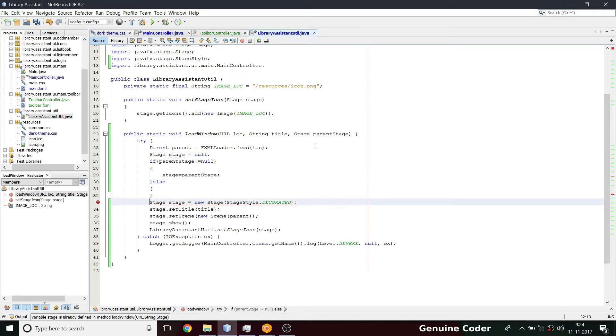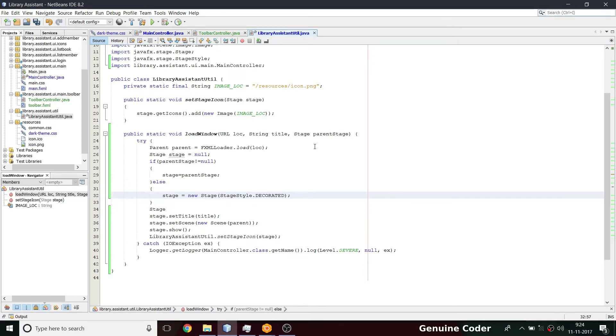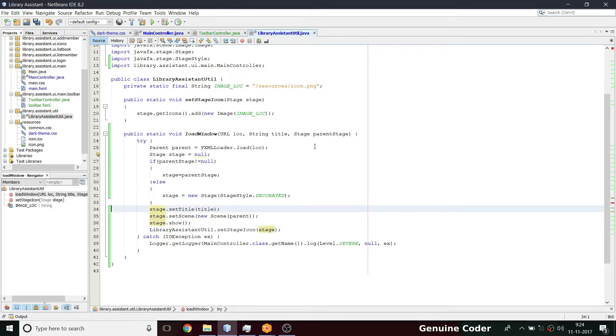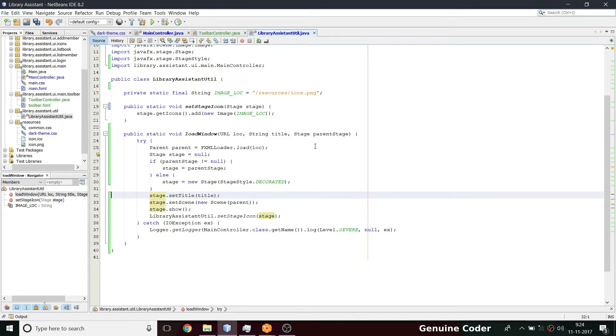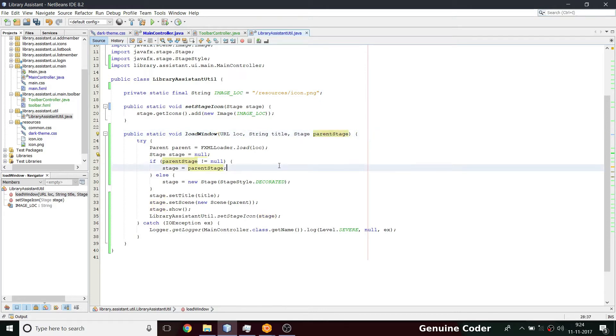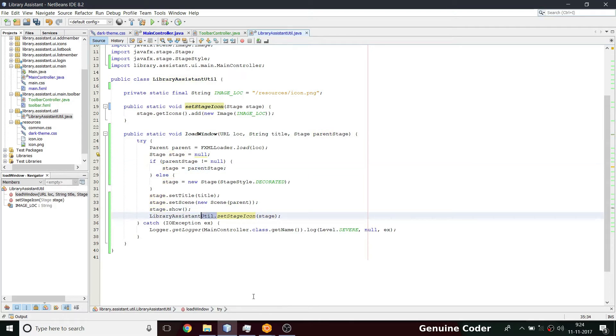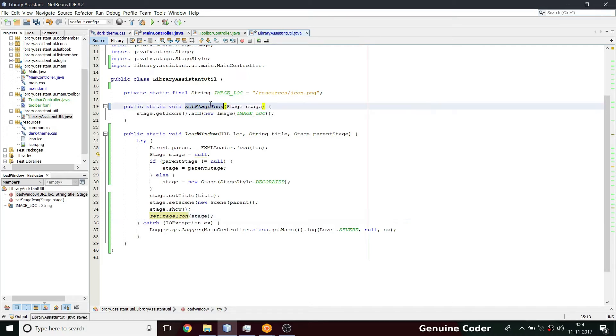So in this example, in this tutorial I'll be using only null parent stage because I want to create separate stage for this one. But in case in future if we need a FXML to be loaded, I mean a scene to be loaded in an existing stage, we can pass it there. This is for future purposes only. So we got a stage, then from this stage we do the rest of the process. And here we don't have to call library assistant util dot set stage icon because it's already here.